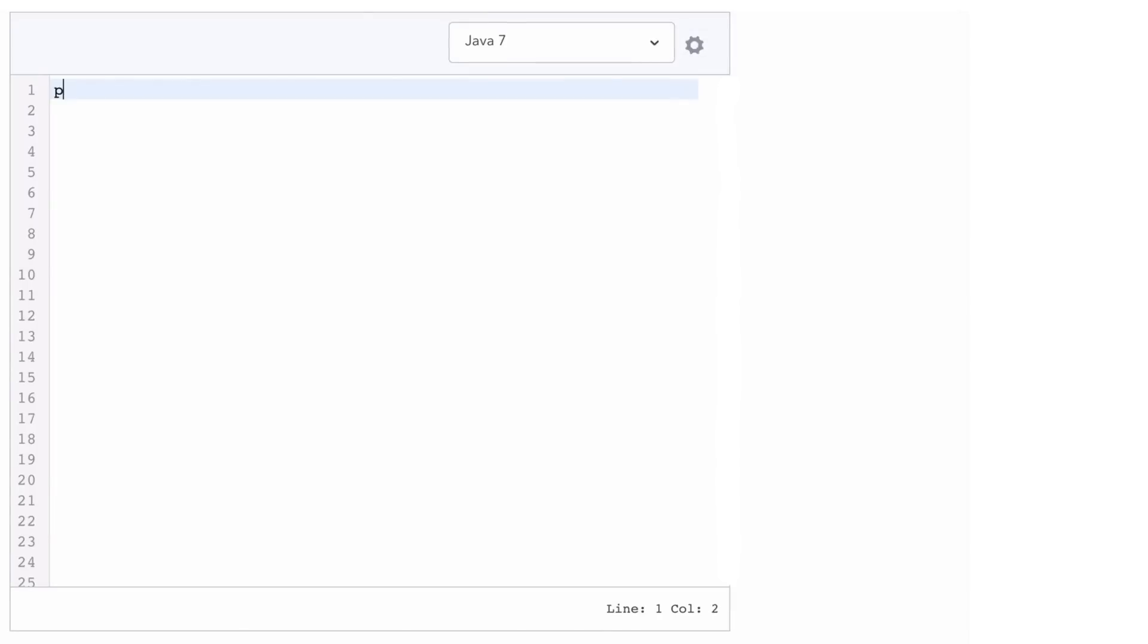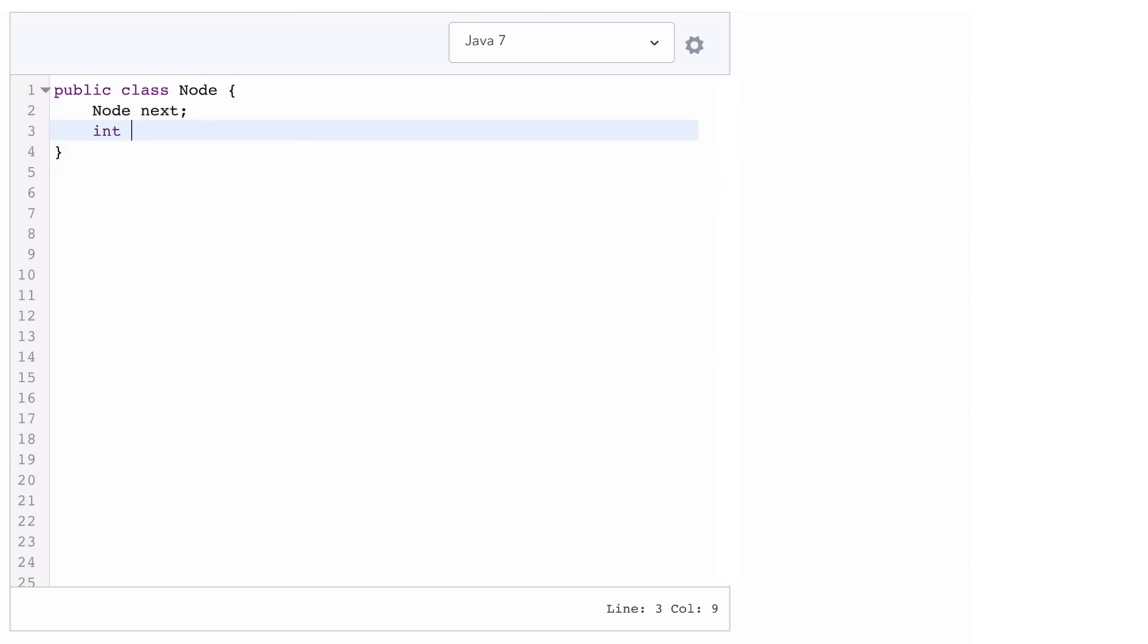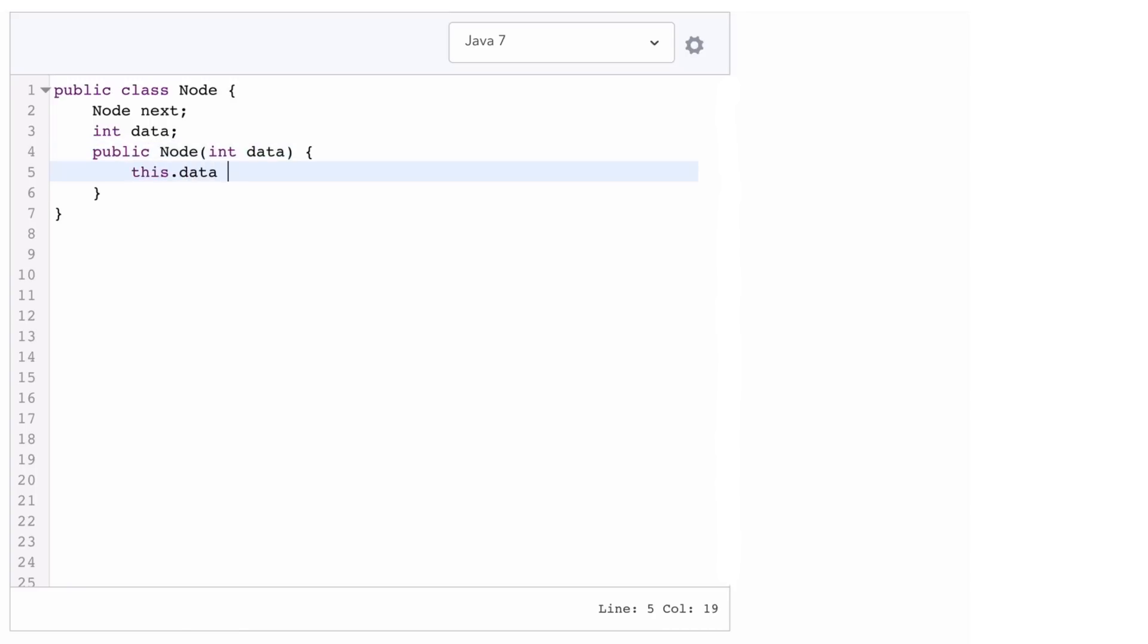Implementing a linked list is reasonably straightforward. We just need a class node that has a next value and a data, and then just to make our lives easier, we'll add in a constructor and set that value.